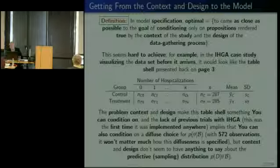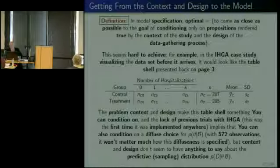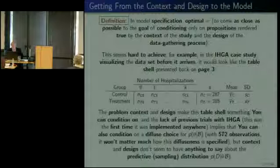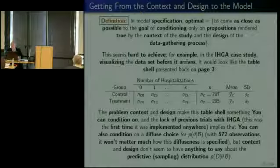Here on page 27, this goal does seem hard to achieve in general, although I've just shown you a simple example in which it is achievable. For instance, in the in-home geriatric assessment case study, visualizing the data set before it arrives — thinking about what data we're going to get — the problem context and the design make this table shell something that you can condition on.